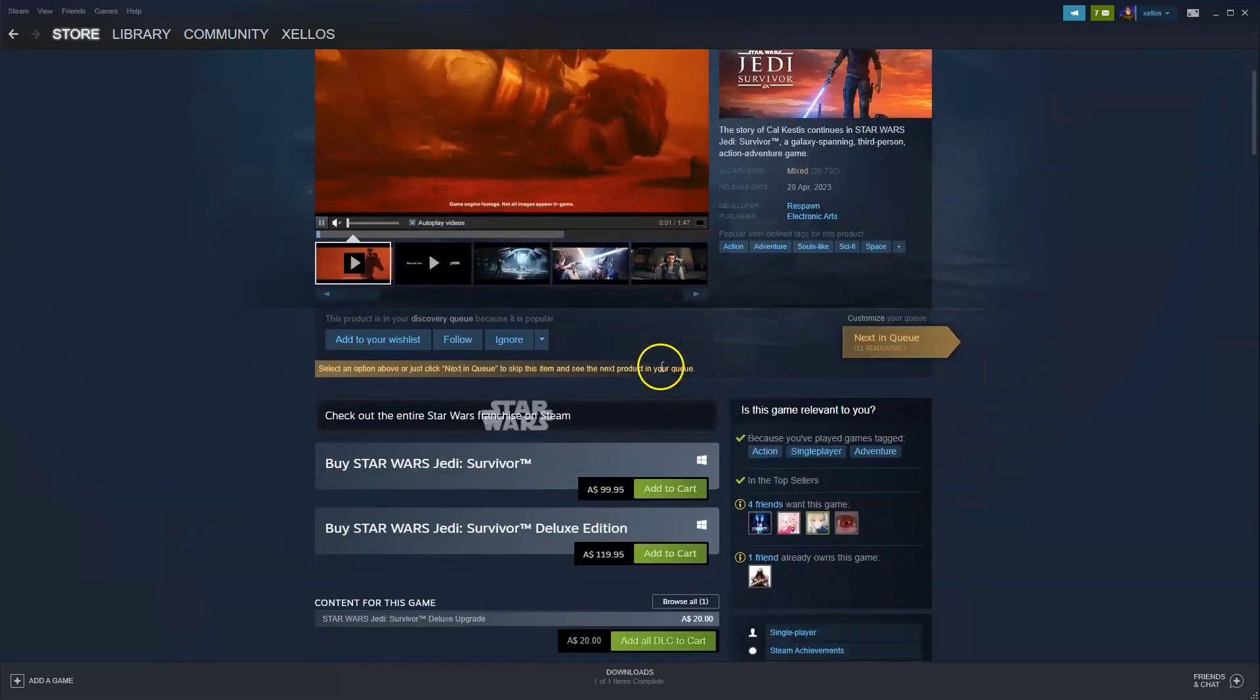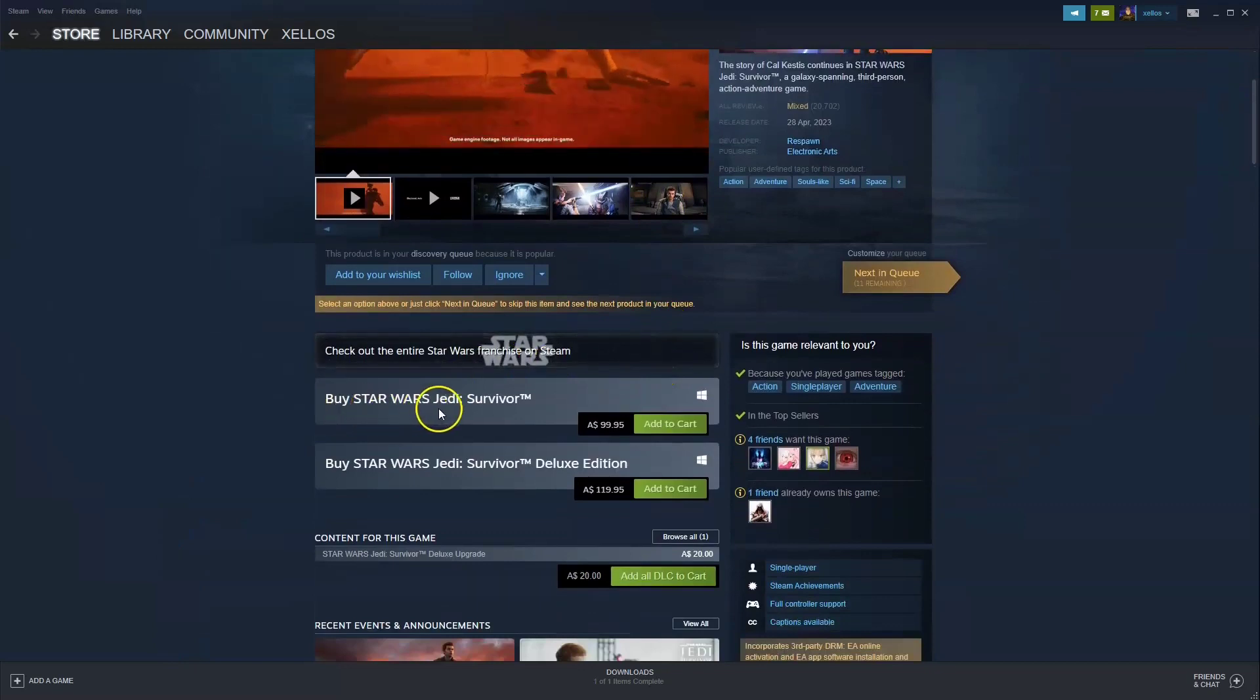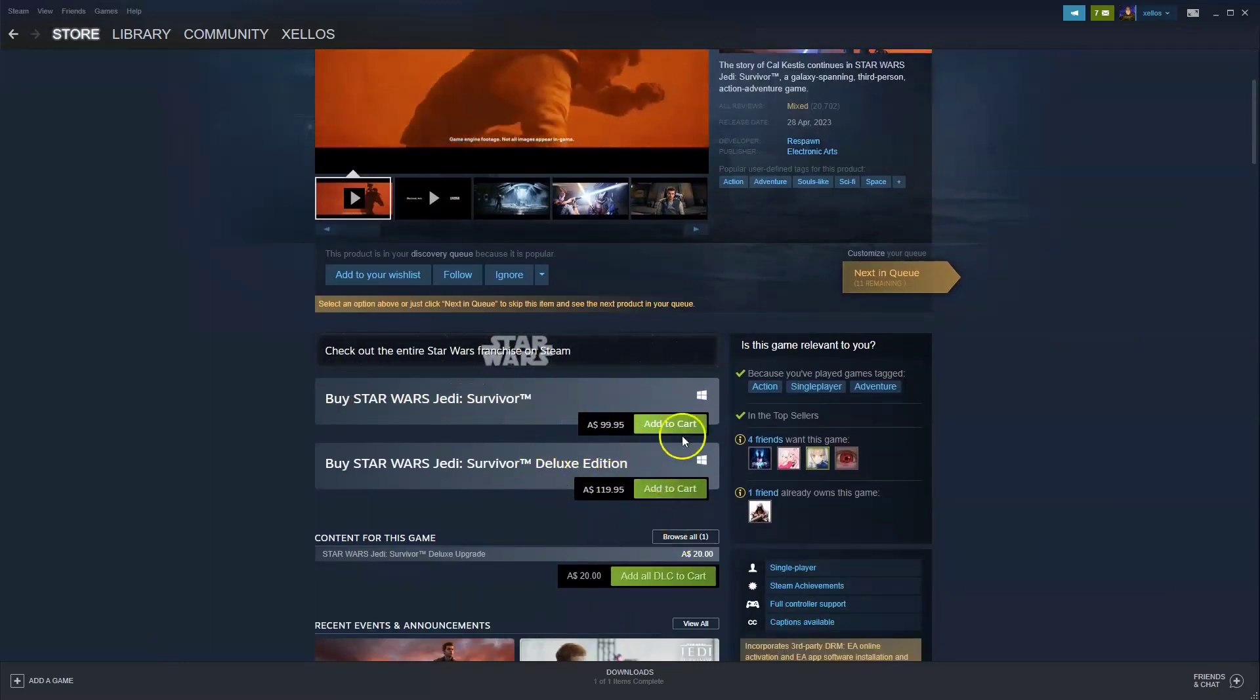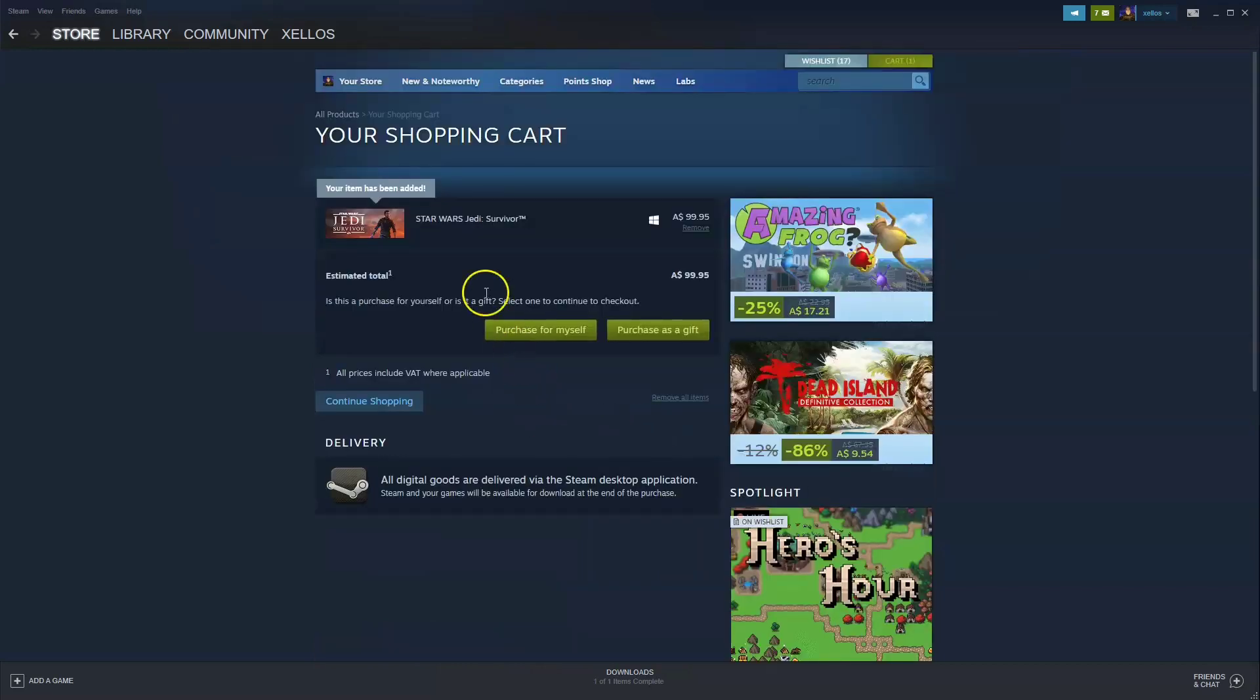Then scroll down to where it says buy Star Wars Jedi Survivor. There are deluxe editions as well, but we're going to click add to cart. It'll take you through to this page where you can purchase for yourself.